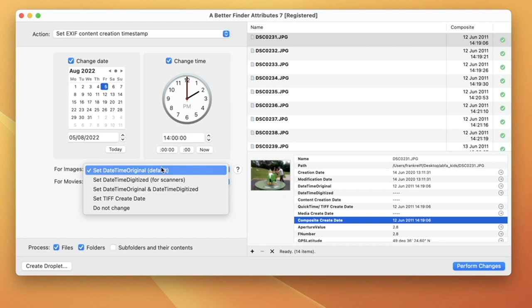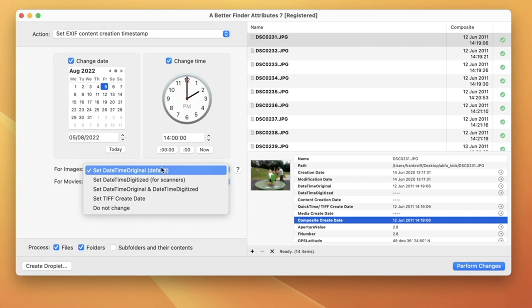For images, the default is Set DateTime Original, which works with most image formats.